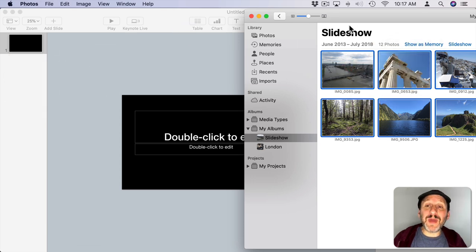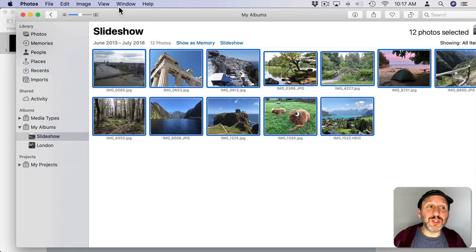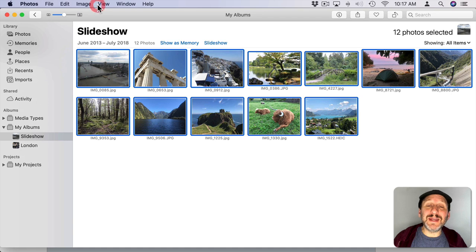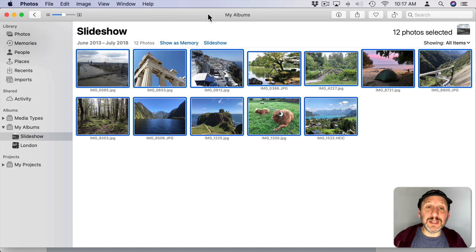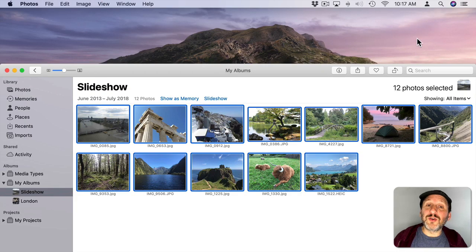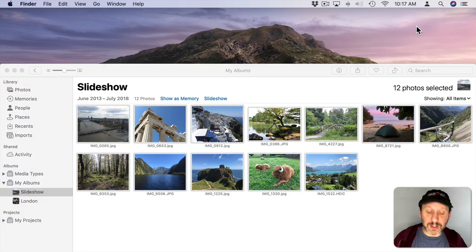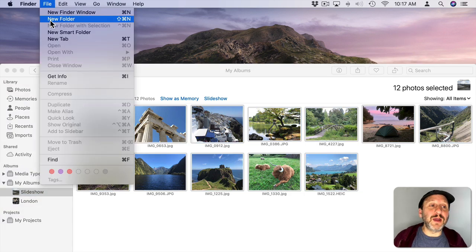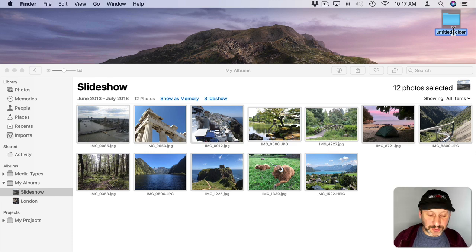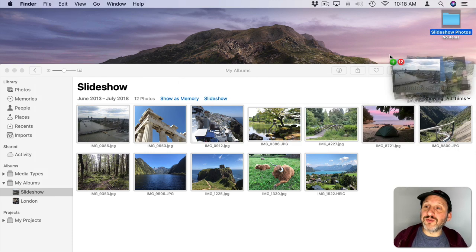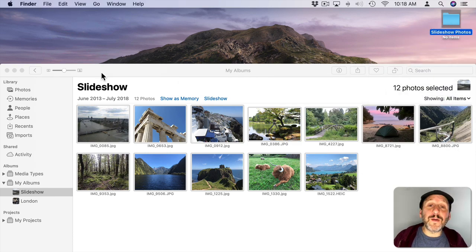However, for the best quality, what you want to do is export them first. To export, it's pretty easy. You can create a new folder to hold them. I'm going to click on the desktop here and do File, New Folder. I've got this folder here, and then I can drag and drop them in.